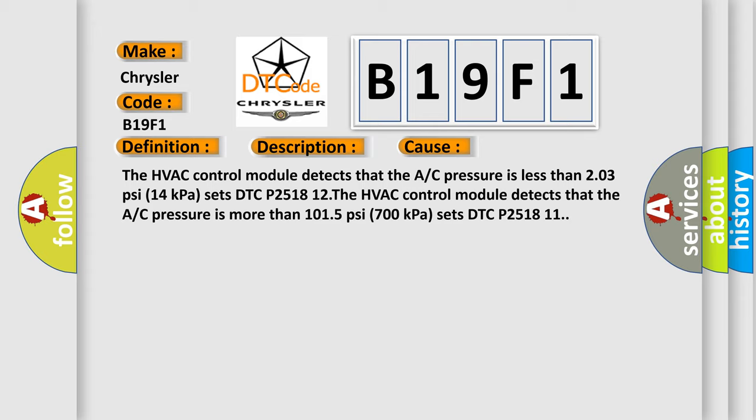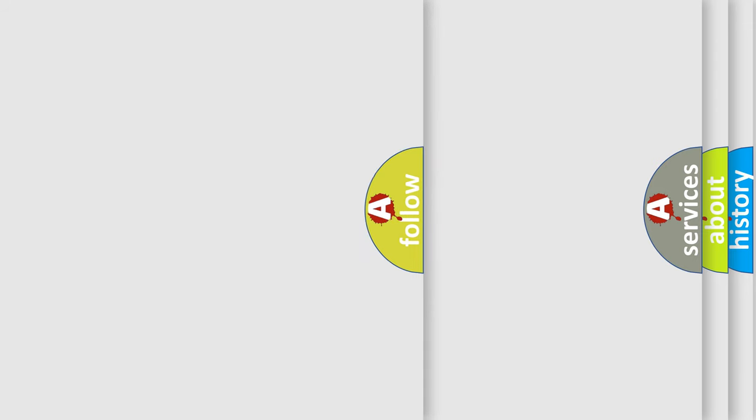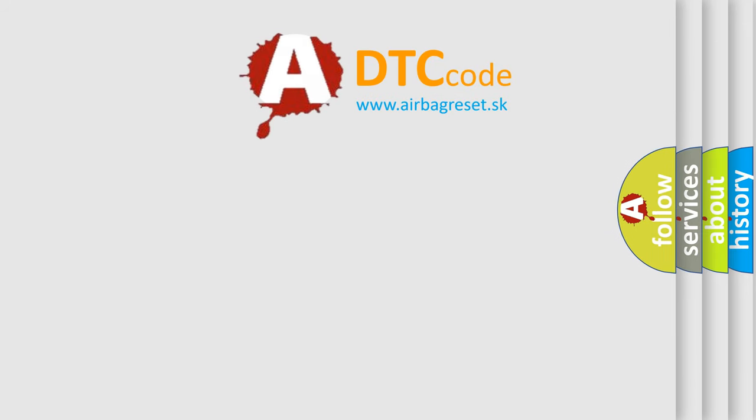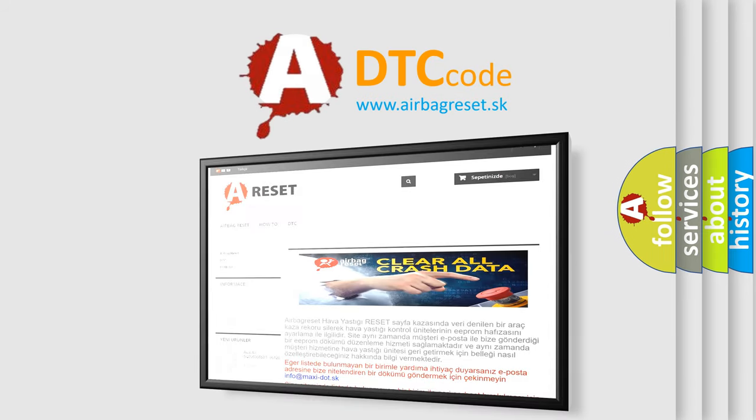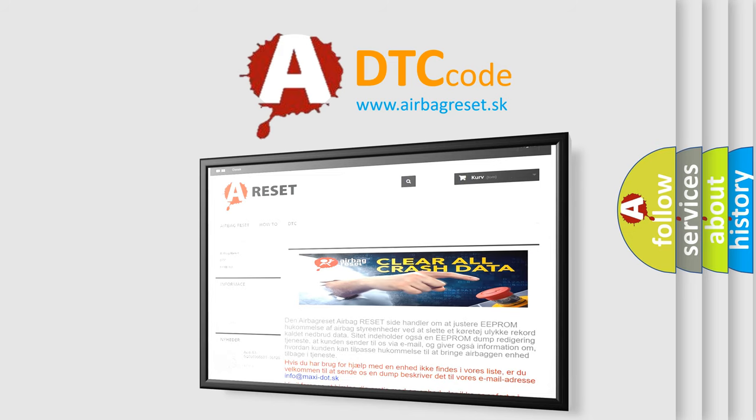The airbag reset website aims to provide information in 52 languages. Thank you for your attention and stay tuned for the next video.